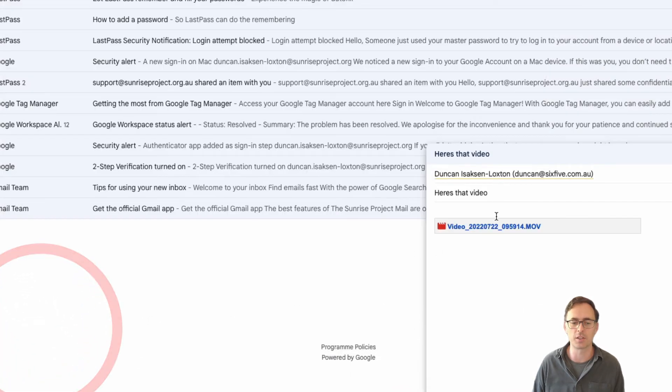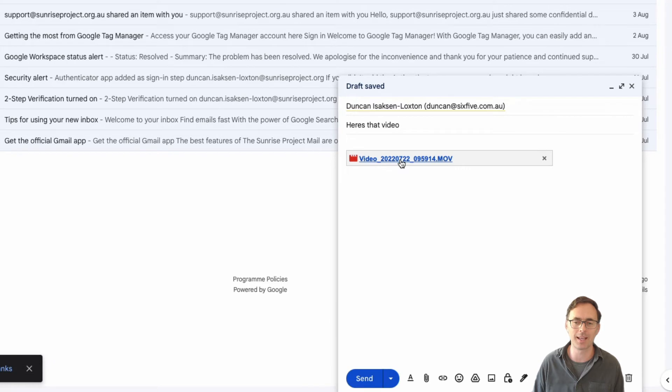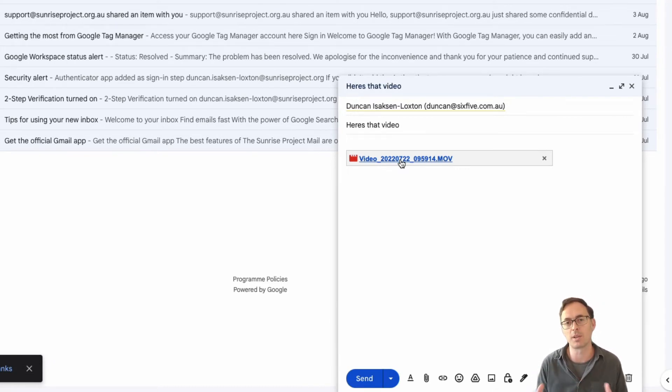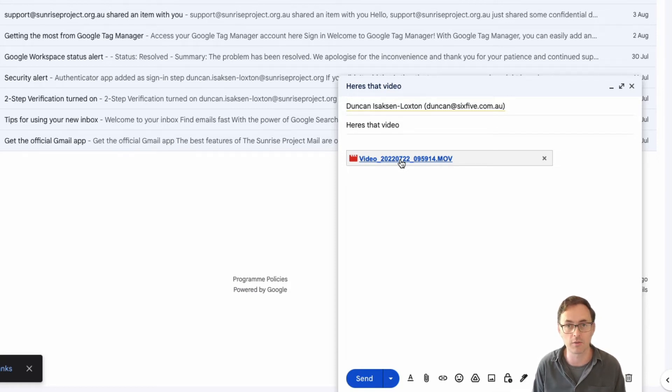Now what this is going to do is allow me to pop a link into that email and when the user receives it they'll click on that link, it'll open their browser using that link and show them that file inside of Google Drive.